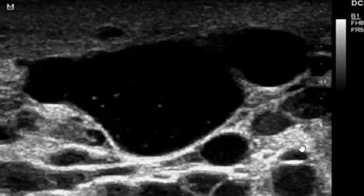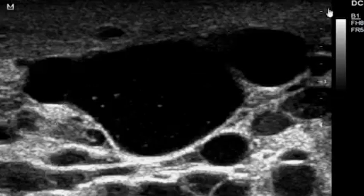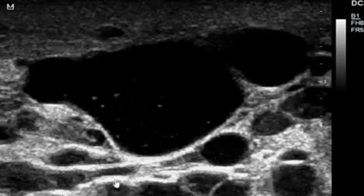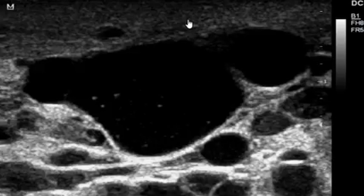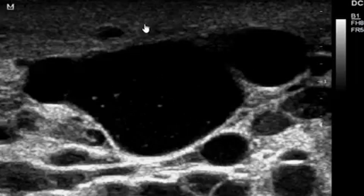This is a case that is rare but partially common at our department — we come across these galactoceles and we are used to them. I hope that at your departments you are going to appreciate these and not misdiagnose them as abscesses, even though they do present with pain, which might make you mistake them for an abscess. These are actually galactoceles.